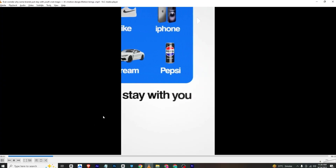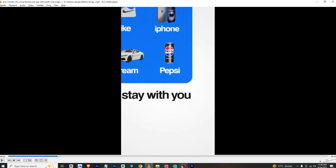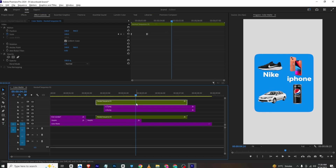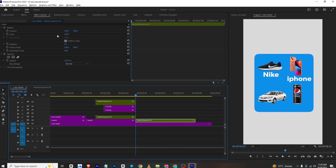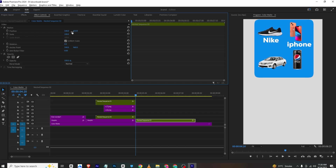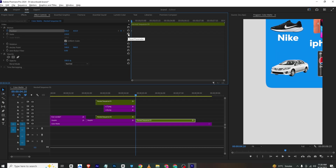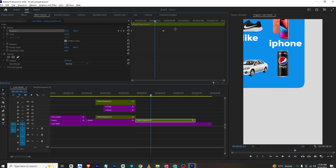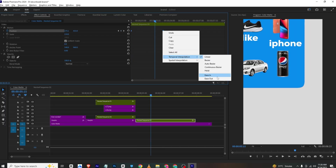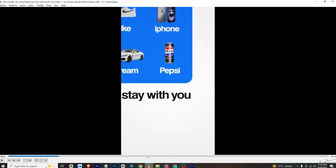For the next animation, there is a jump cut. I'll select all the layers, cut them, and nest them together. I'll make the nested layer a bit bigger, then add a position keyframe, move a few frames, and bring it upward — so it will be moving like this. I'll select both keyframes and ease in them. The text will be animated underneath.